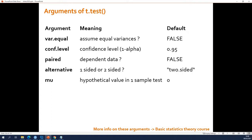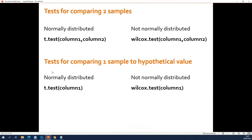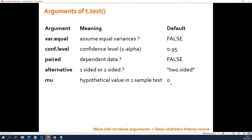If you have dependent data, you set the paired argument equal to true, and it will do a paired t-test — the default is an unpaired t-test. The alternative argument allows you to do a one-sided test, but the default is two-sided, and in most cases that's the best choice. The mu argument is linked to the one-sample test — when you want to compare one group to a theoretical value, mu is that value. By default mu is zero, but for example if you want to check if the average heart rate is 60, mu would be 60.